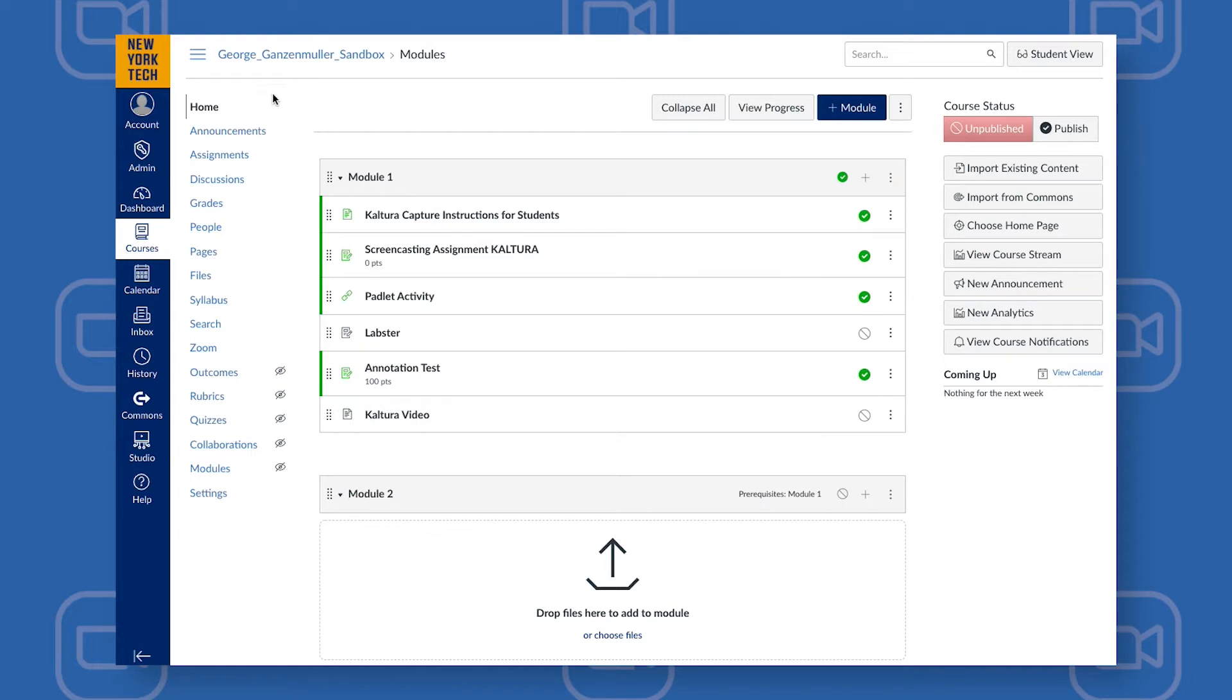Next, you'll look on the left side navigation to see if Zoom is already enabled in your Canvas course. If it is, you can skip the next steps.